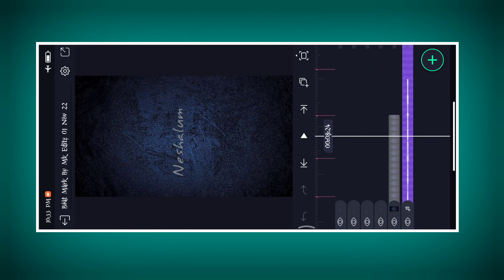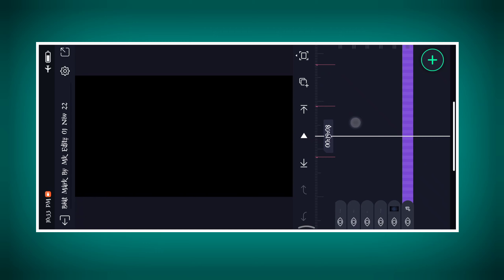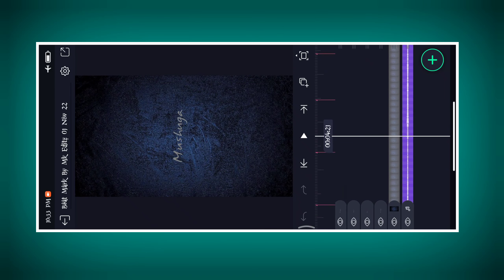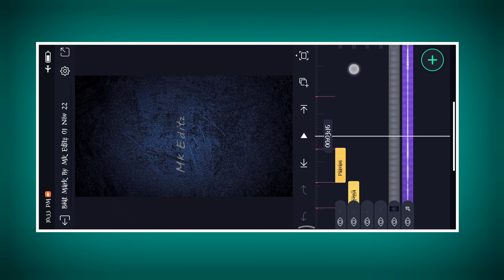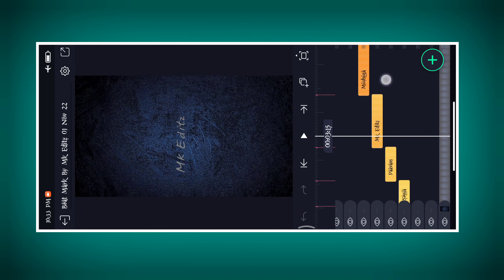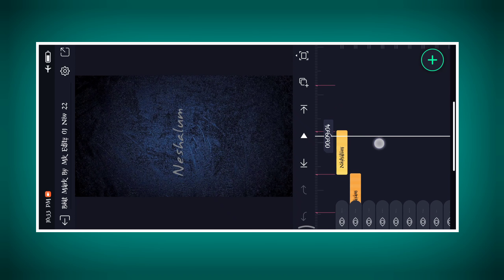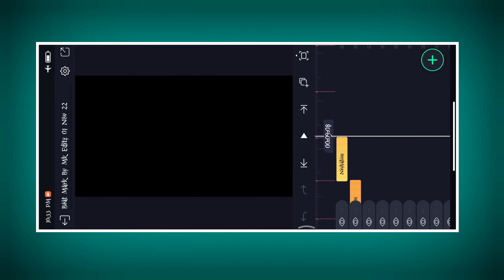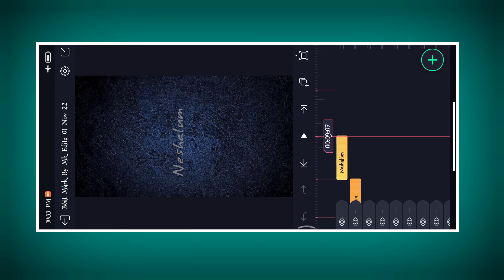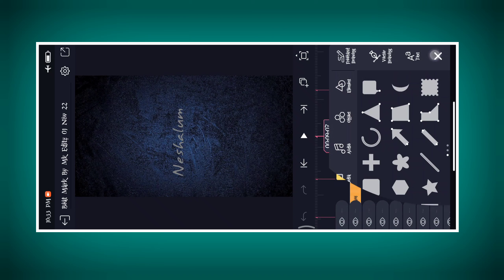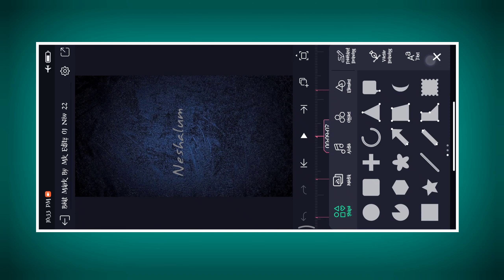Here we have text and we have beatmarked, and now we have to change the text. Here we have 9.7ms and we have to change the play symbol.